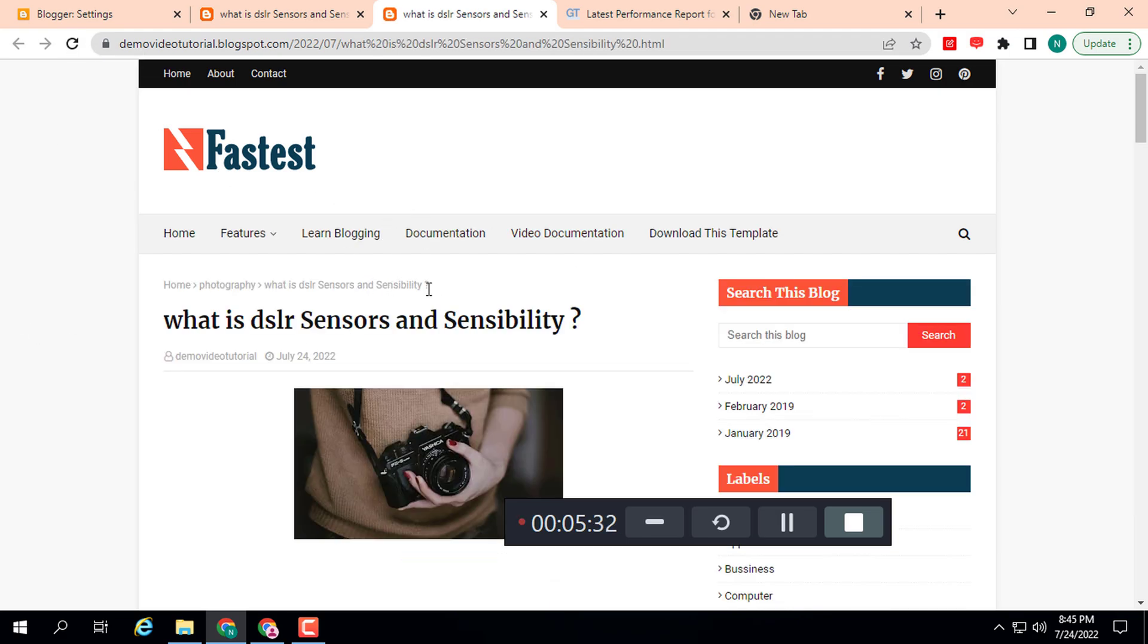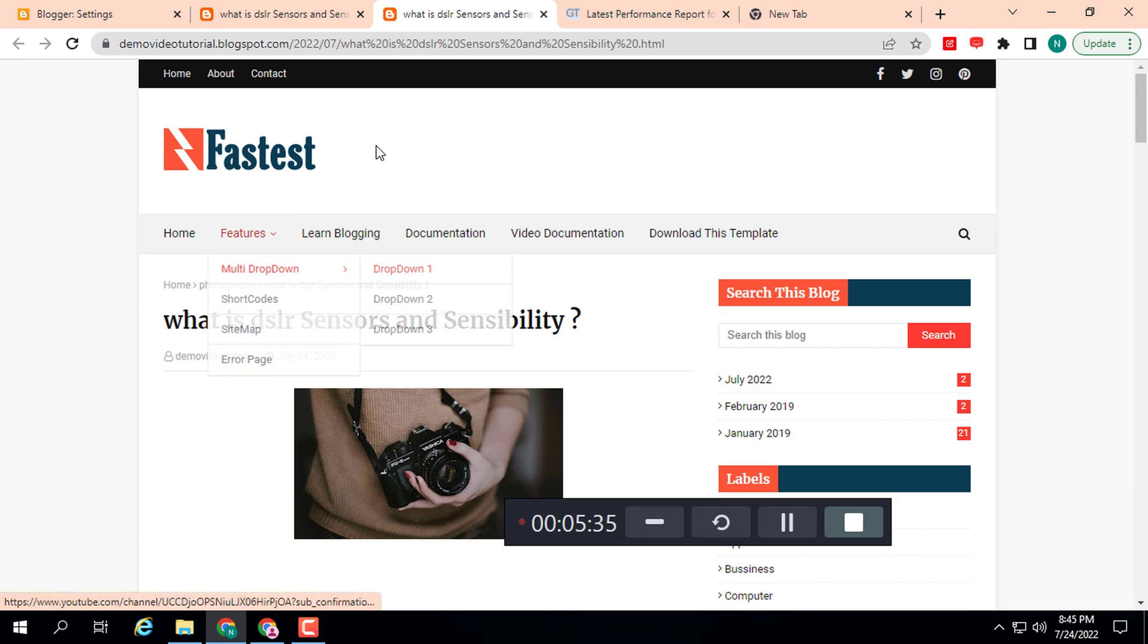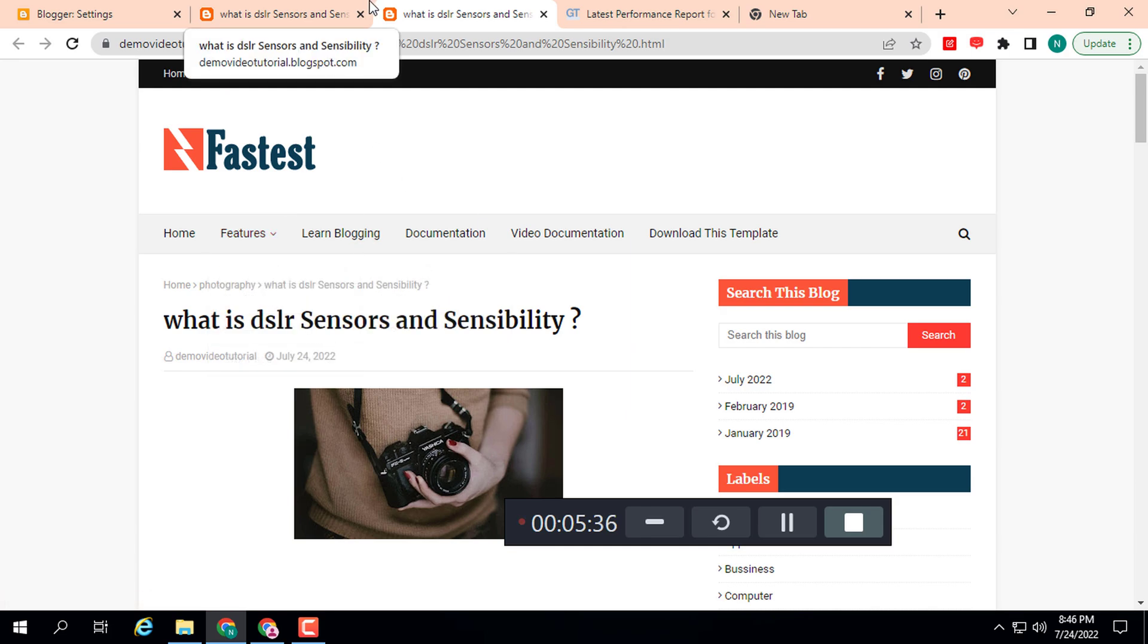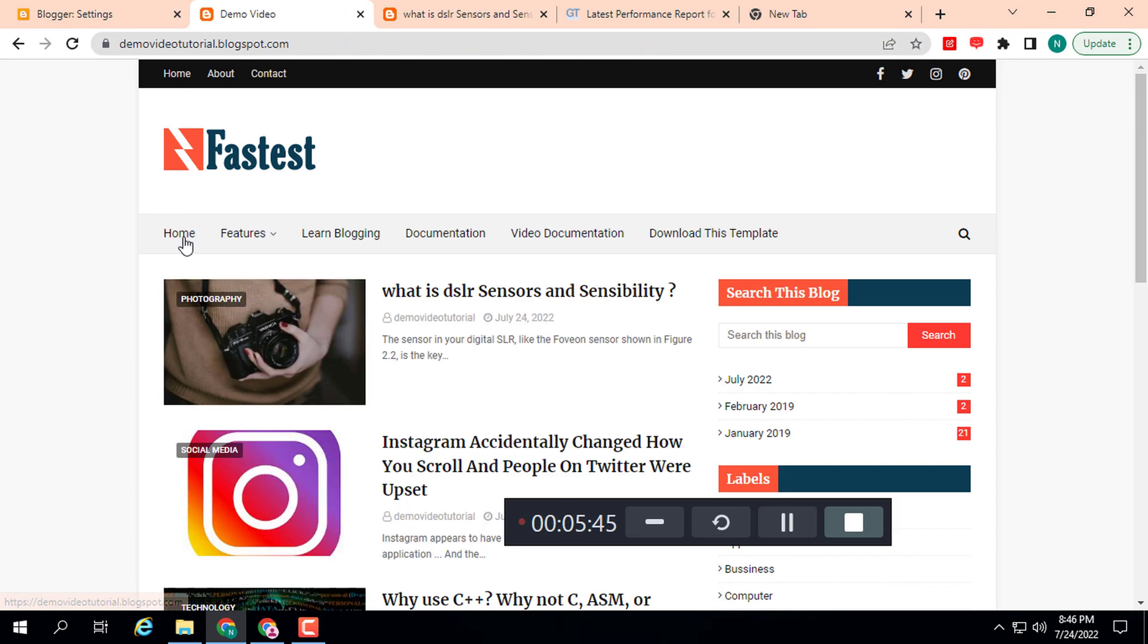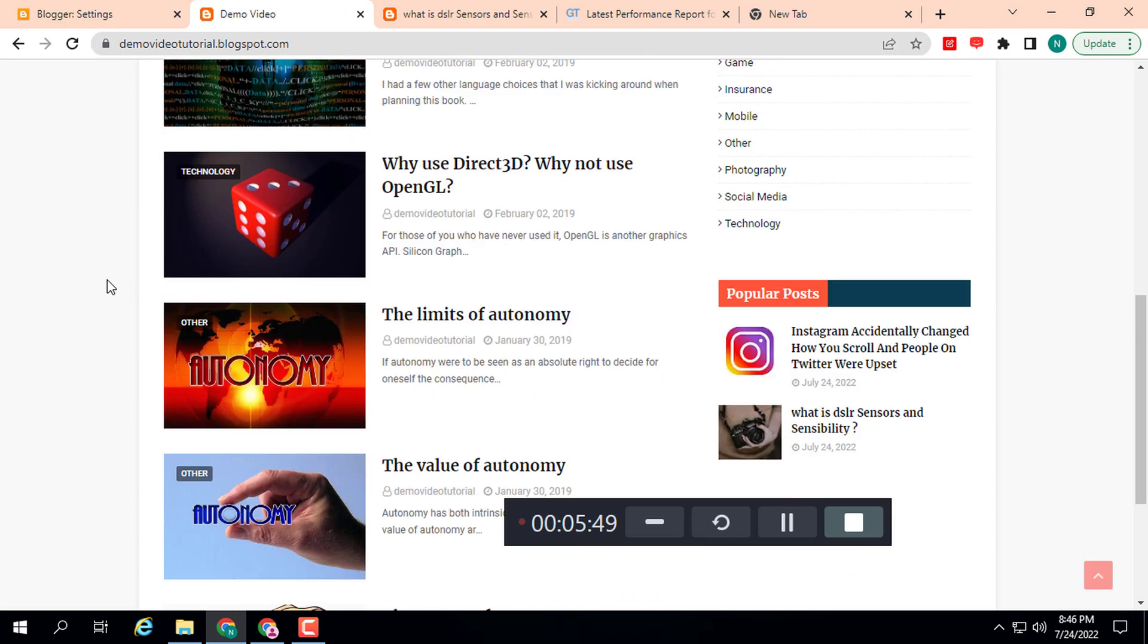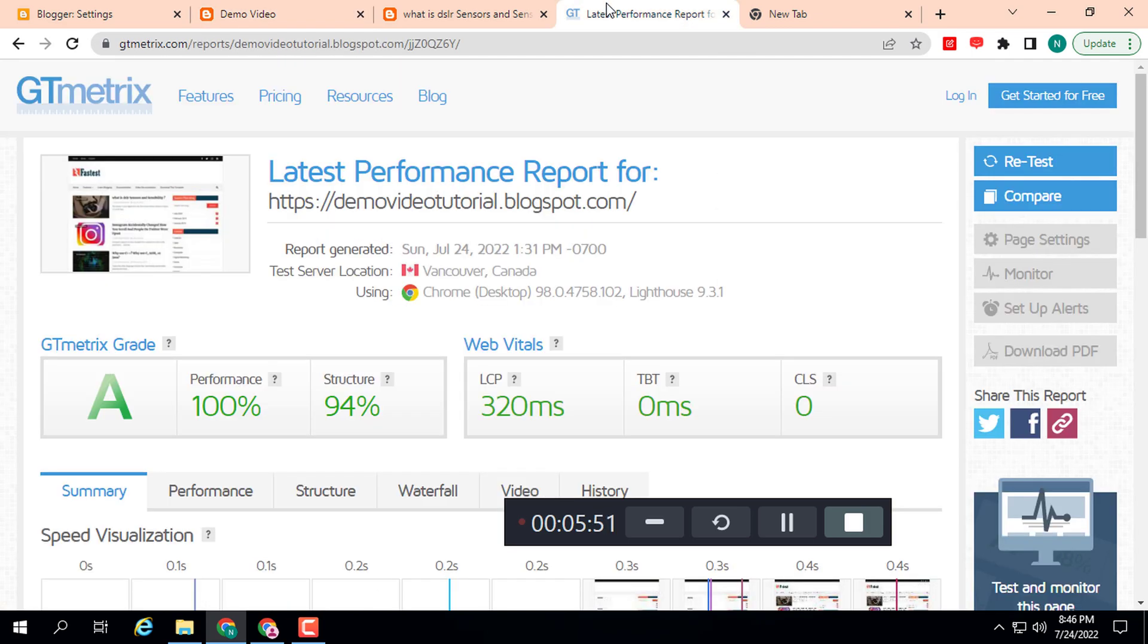This way, you can change your Blogger post permalink without losing traffic. If you need this Blogger template, you can download it from the description link. Here you can see the speed of this theme is very good: performance 100% and 94%.